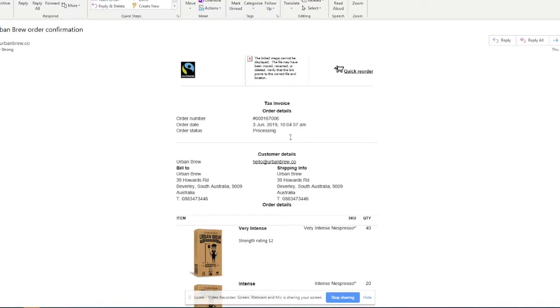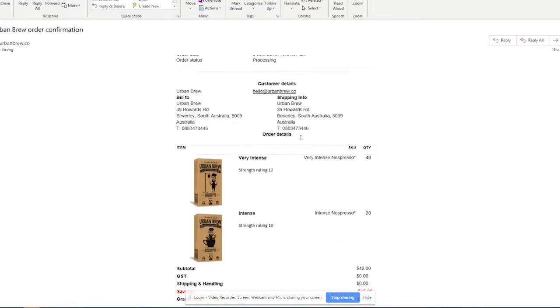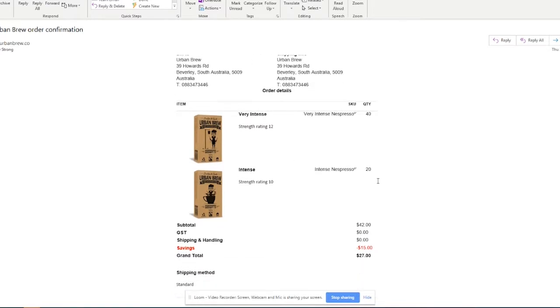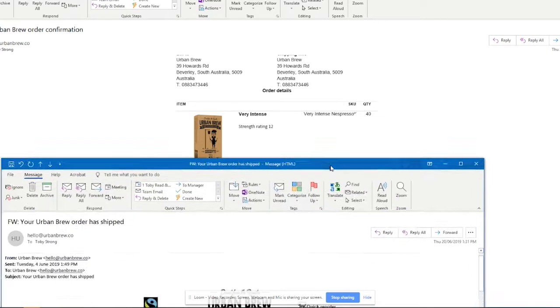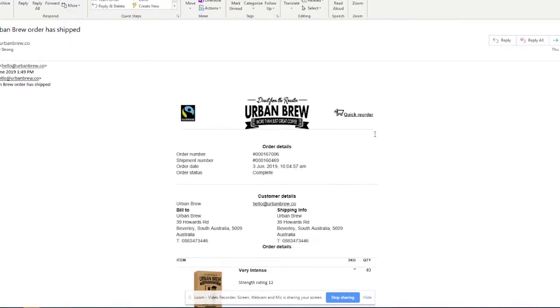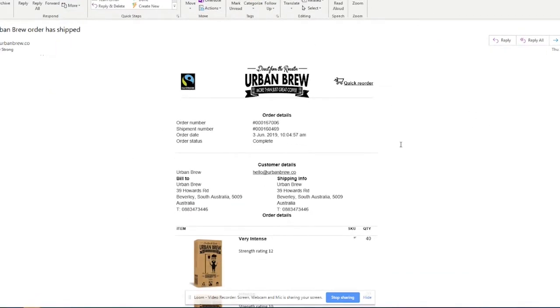Now that means that we've received the order and it's just going through about to be packed. So the packing staff will get this and then once they've actually packed it and they've sent through the manifest to Australia Post, you will actually get this email sent to you where the order status has now changed to complete.